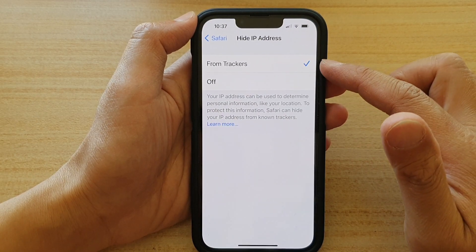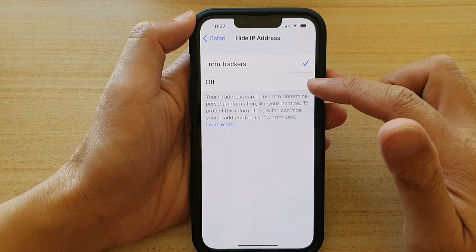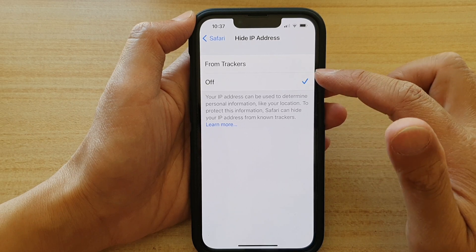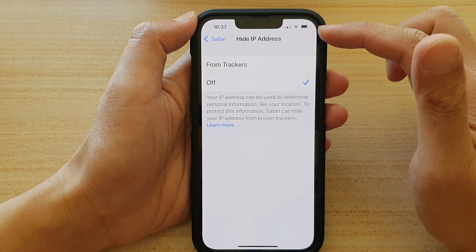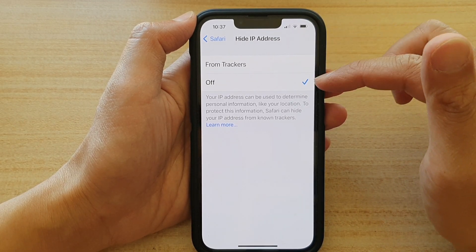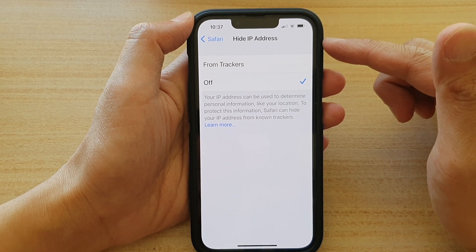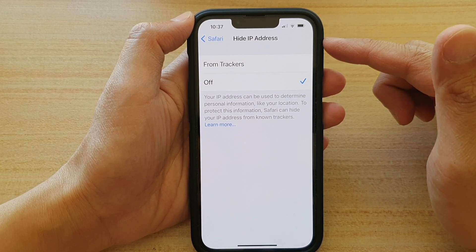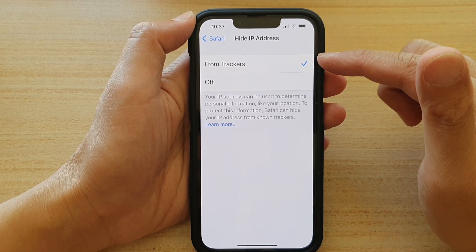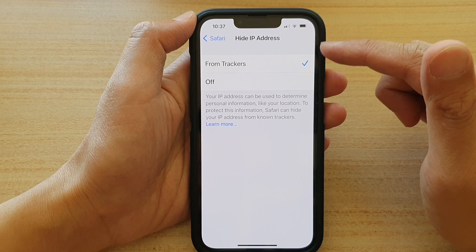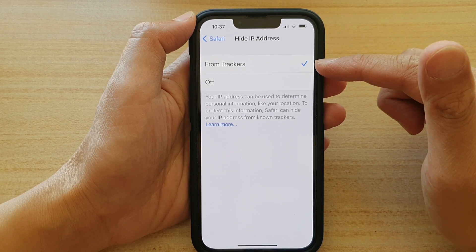In here, you have two options: from trackers or off. If you want to turn off Hide IP Address, select off — this will show your IP address while you're browsing online. If you choose from trackers, this will hide your IP address from trackers.